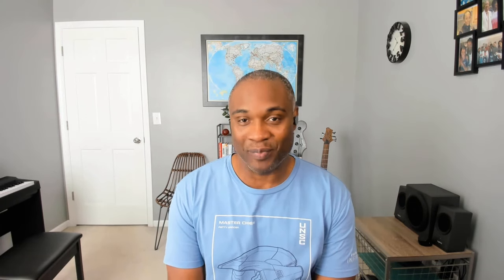Thank you for joining today. I hope this helped in your understanding of how Visual Studio can be used to help you debug managed memory dumps. Good luck hunting those bugs.